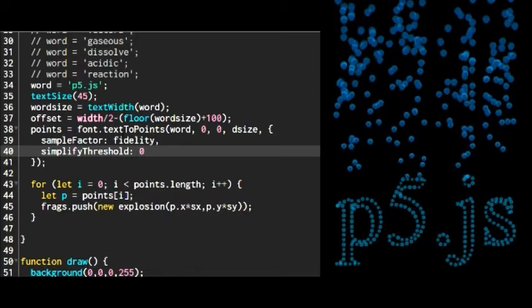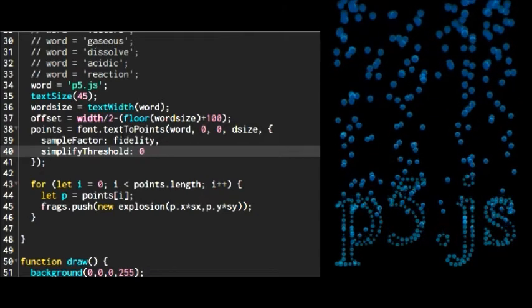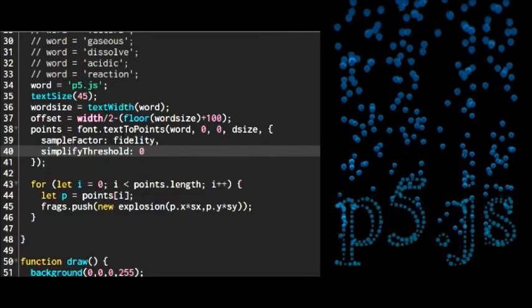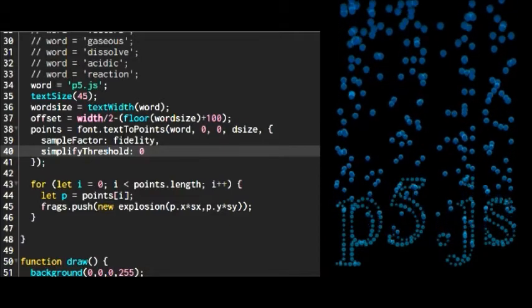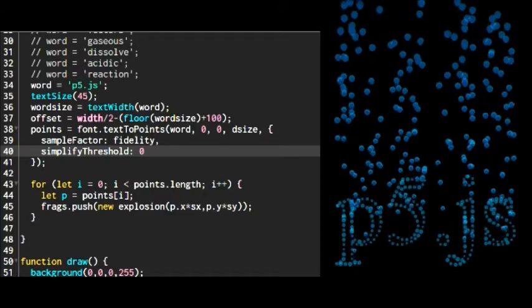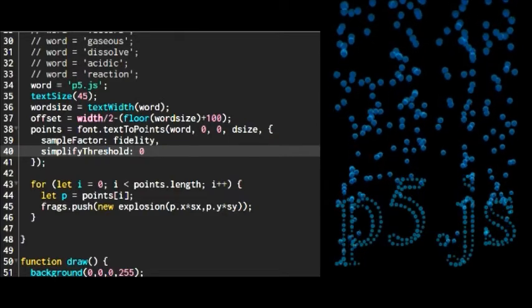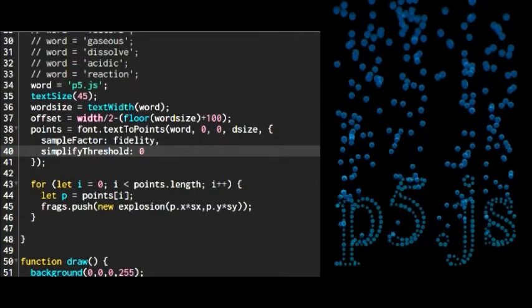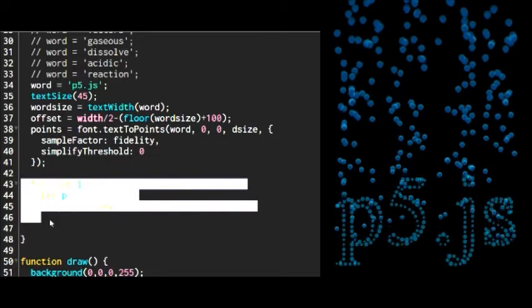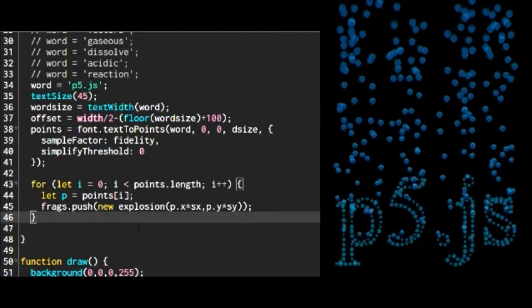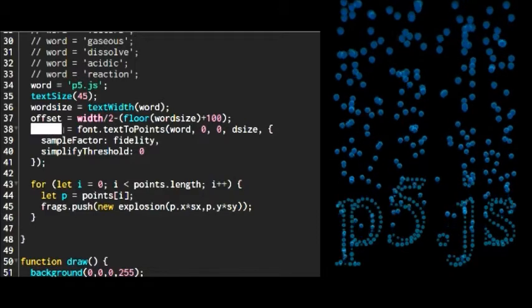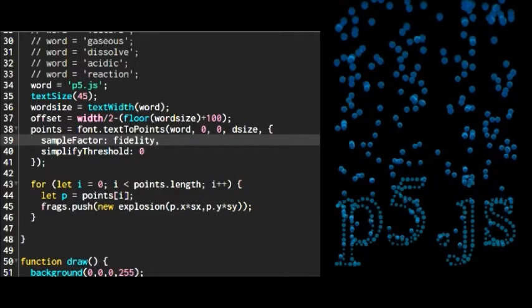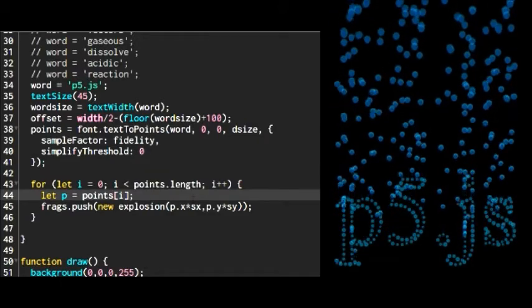There's another thing called simplify threshold. When you adjust this value, it looks at any collinear points. If you have a line going from point A to point B with several points on that line, you can simplify the number of points just by removing any points that are between. Wherever there is a line, you're going to have a starting point and ending point. If there's a change in the angle to the next point, that's going to define another line. It'll get rid of any points in between till you get to the next change in angle. I kind of show it here where I remove those collinear points and it looks really weird and chunky.